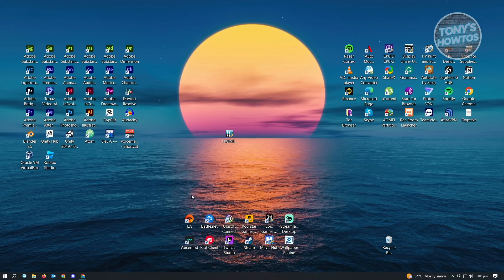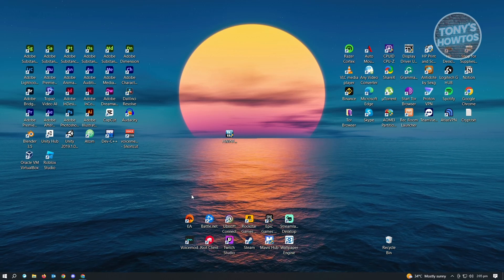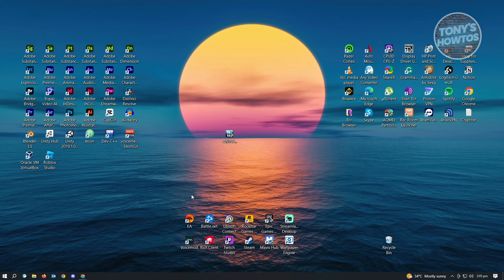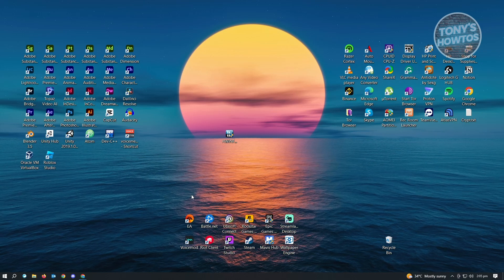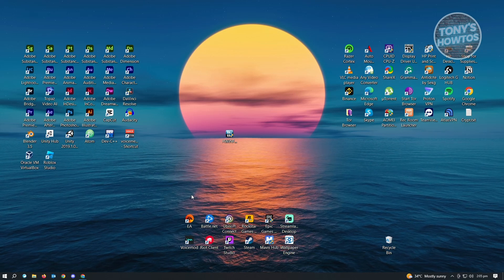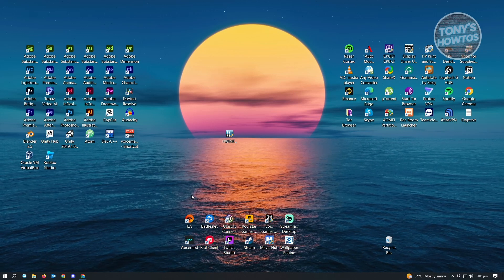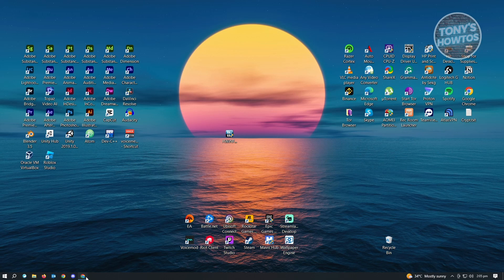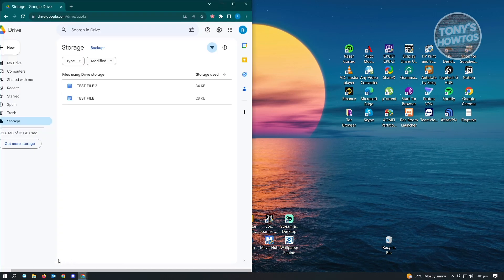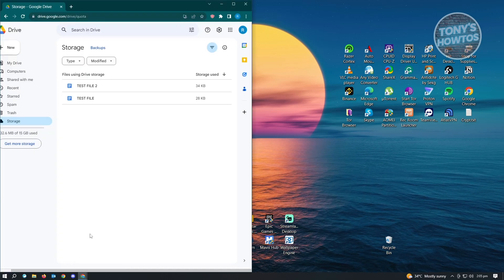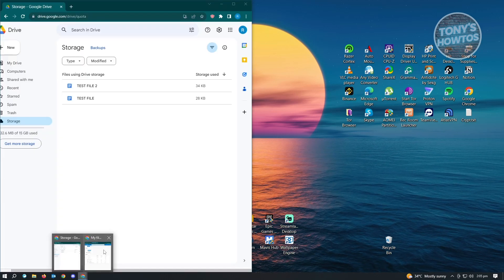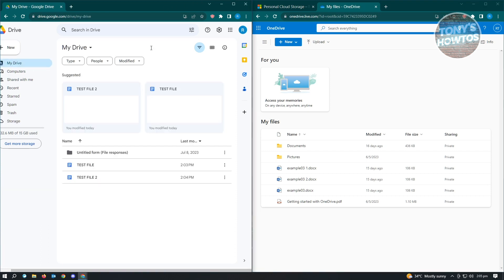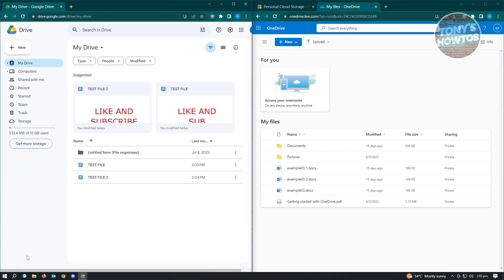The first thing you want to do is open up your Google Drive as well as your Microsoft OneDrive account. I've already opened up my Google Drive here as well as my OneDrive. The first thing you want to do is navigate into your Google Drive.